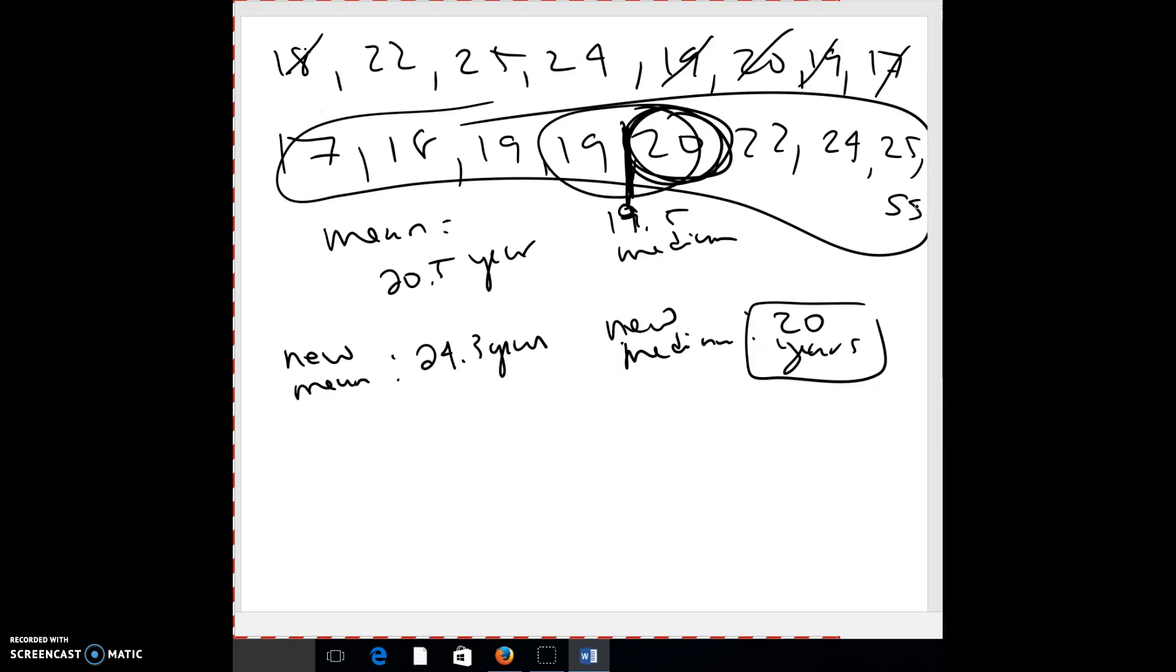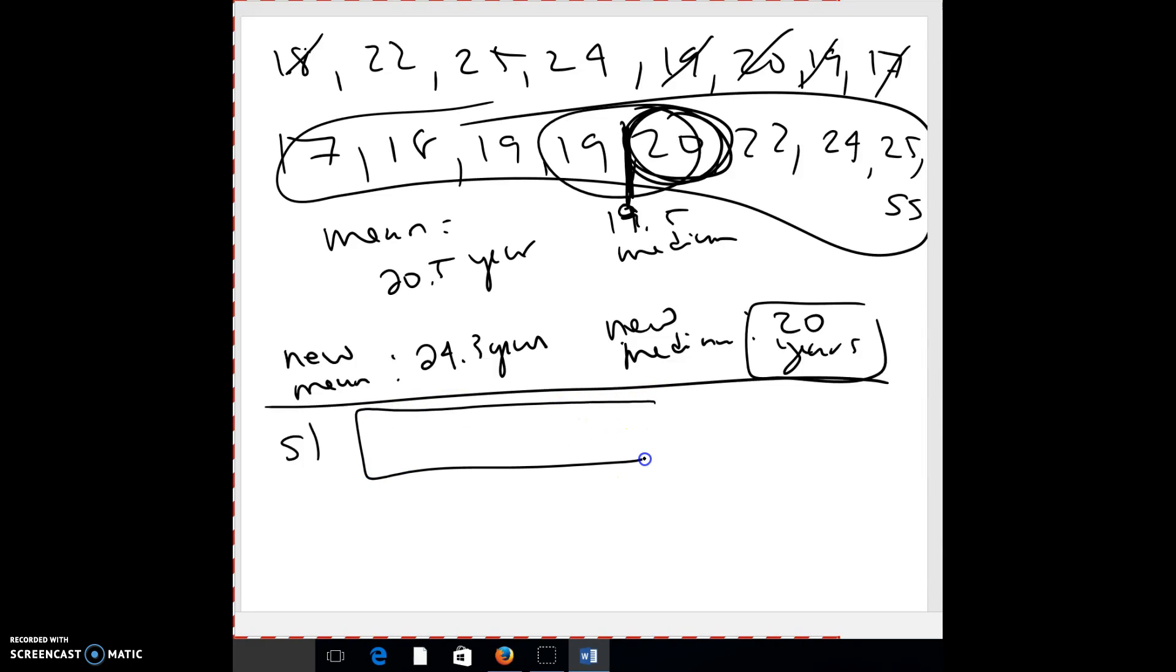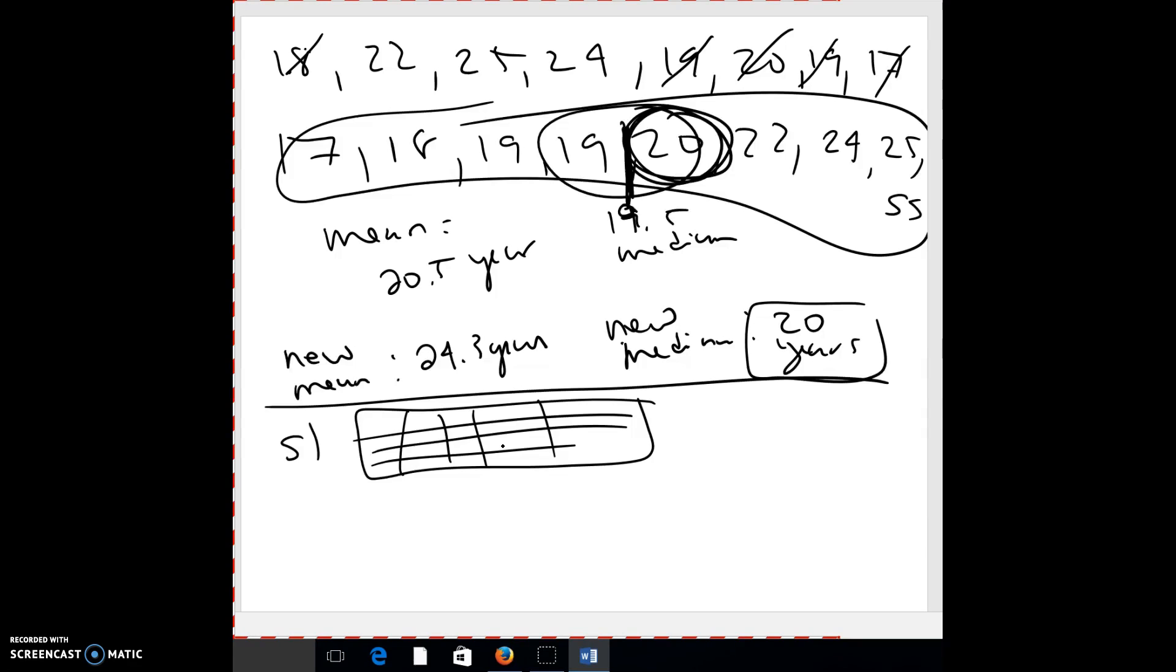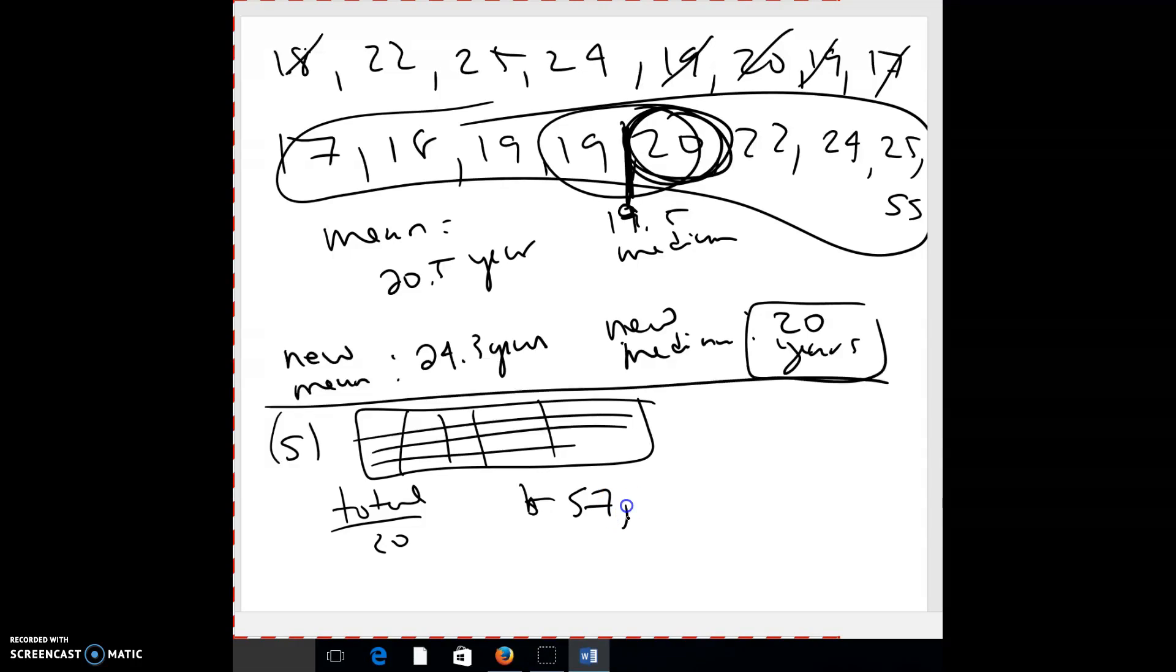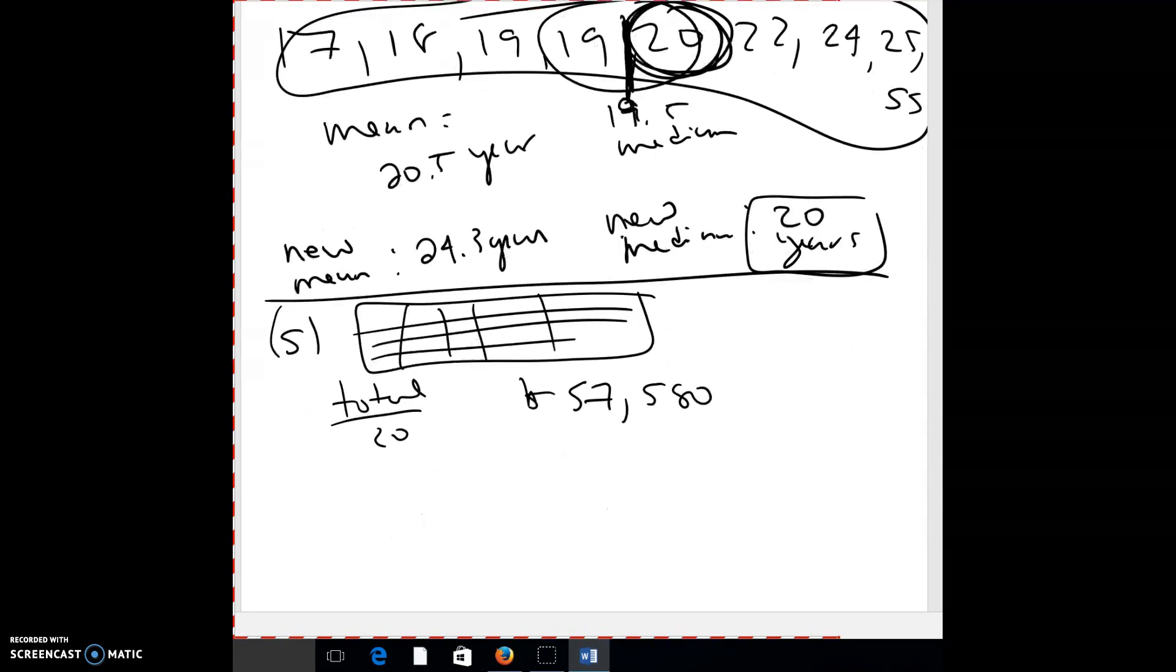All right. Number five. Again, you might want to pause it and do this one quick and then turn it back on and we'll get going. Okay. So number five, they want the mean. So what you need to do, you have that chart and there's how many values in there? 20. You need to add up all those nurses' salaries. So you need to add up all the data in that chart and then you're going to end up dividing by 20 because there's 20 numbers. So you're going to get some total and you add it all up and you're going to divide by 20 nurses and you should get an average of $57,580.